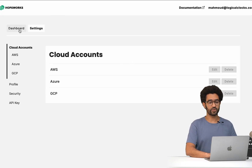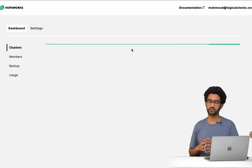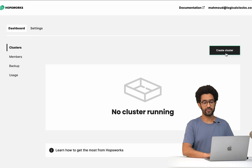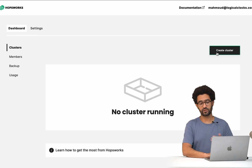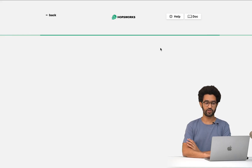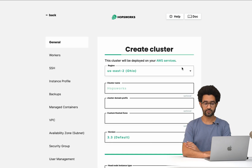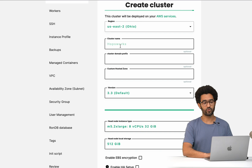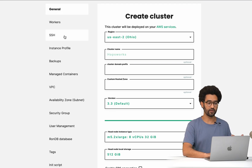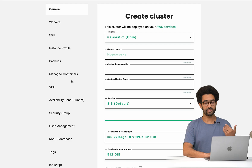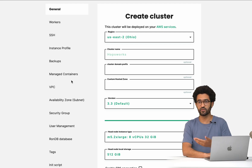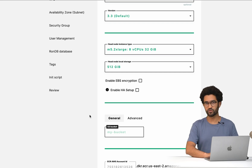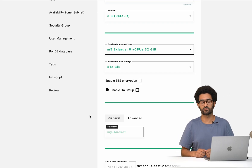Once you are done with this part, you will be able to create clusters in Hobbsworks.ai using your cross-account role. You can do that from the UI simply by clicking Create Cluster, then clicking Deploy on AWS, and following through the different stages of the form by supplying all the information needed for your cluster. This is the easy way to do that.